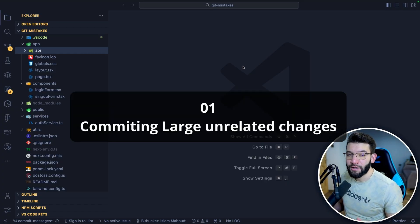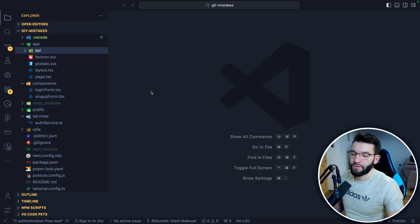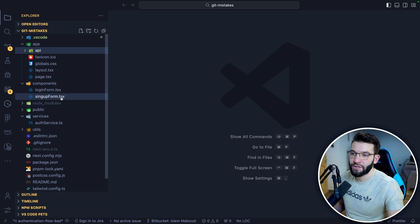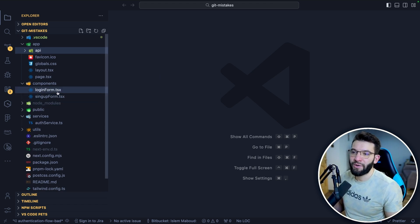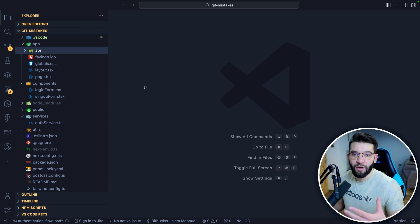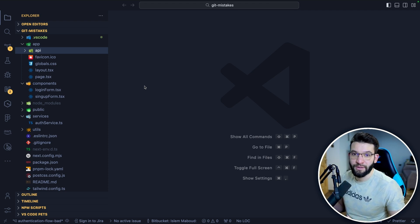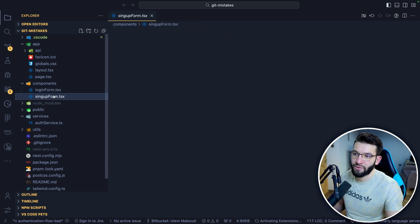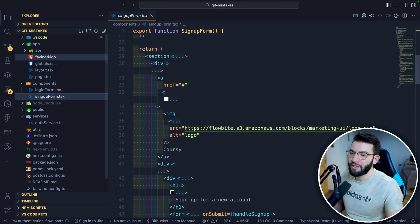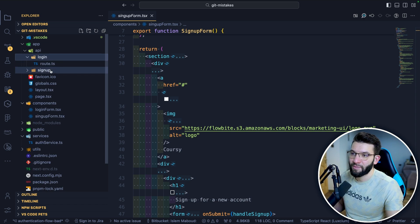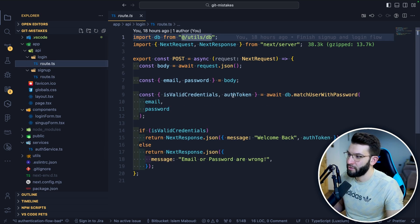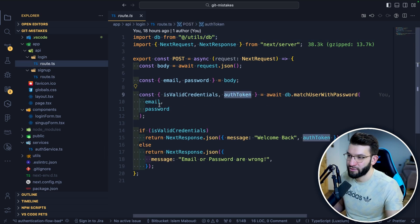The first mistake is committing large and unrelated changes. For example, here we've got a simple Next.js SaaS application, and let's say I got assigned tasks to add the login and signup form and add the authentication functionality. So I started creating these two components — the login form and the signup form — and I also created an API for login and signup, which takes care of signing up, creating the database user, generating the authentication token, and checking if the password is correct.